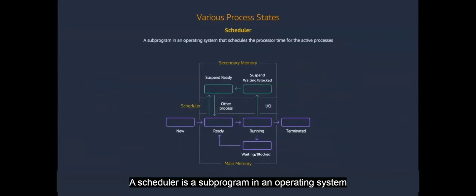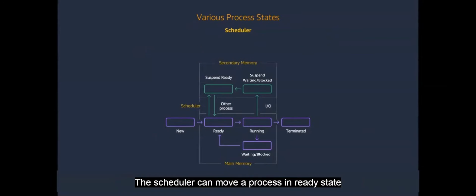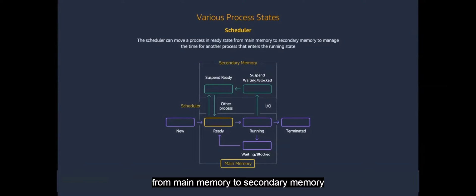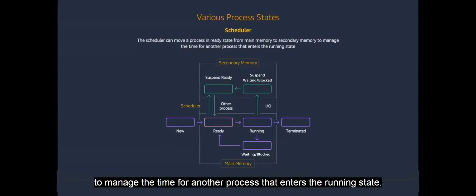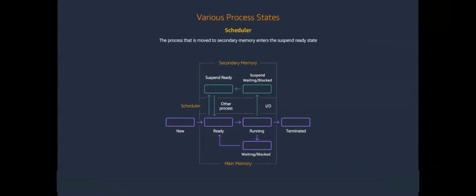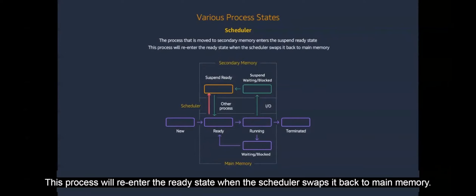A scheduler is a subprogram in an operating system that schedules the processor time for the active processes. The scheduler can move a process in ready state from main memory to secondary memory to manage the time for another process that enters the running state. The process that is moved to secondary memory enters the suspend ready state. This process will re-enter the ready state when the scheduler swaps it back to main memory.